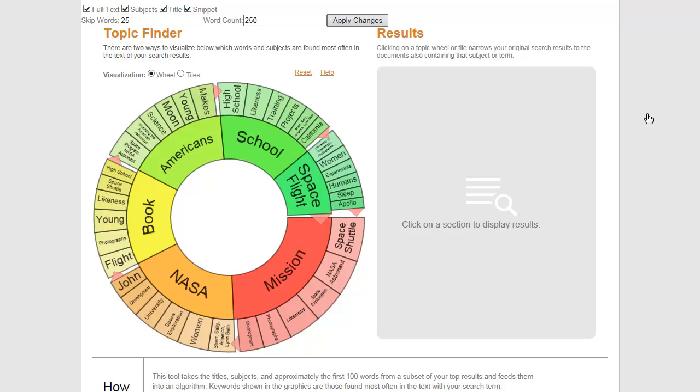There are two ways to visualize your results. In the wheel view, terms that occur most frequently appear in the inner ring. More specific terms appear in the outer ring.